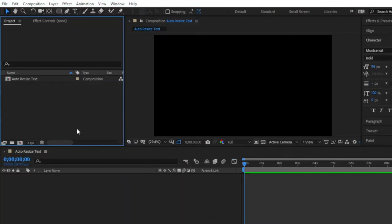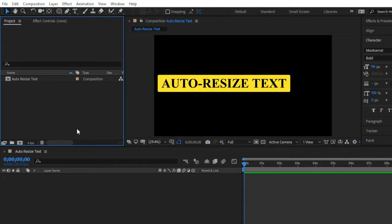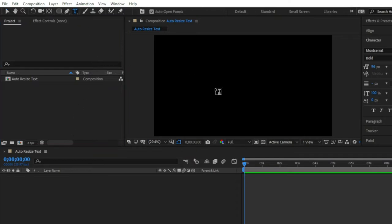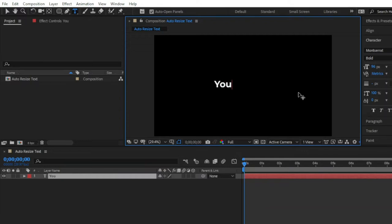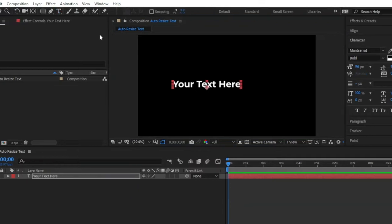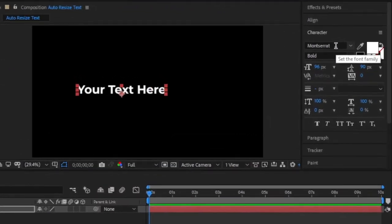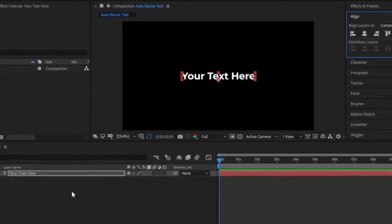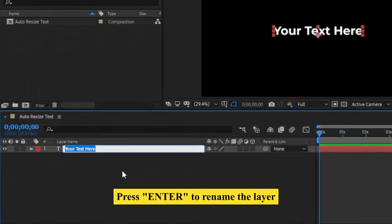Now we are inside After Effects. Here you can see I have already created a composition called auto-resize text. First of all, we need some text. That's why I am going to select this type tool icon from here. Then we have to type something — I am going to type your text here. You can type anything that you like. Here you can see I have used this font. You can use any font. Then align the text to the center. I am going to change the text layer name to main text.